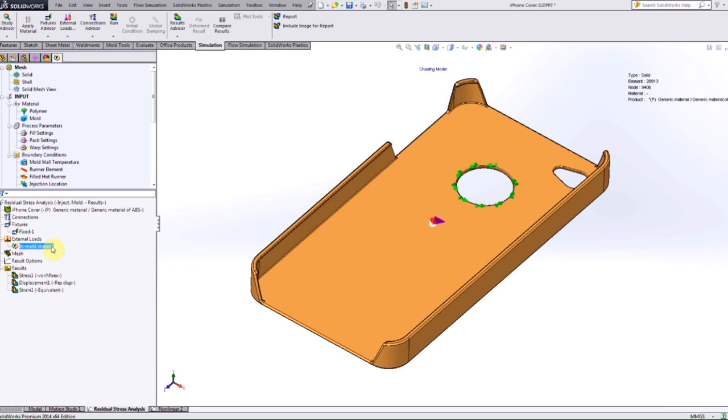Then you set up your problem normally, you can run your nonlinear analysis and take a look at the stress displacement and strain results accordingly. So in this video, we saw how we can get access to the new in-mold residual export option that's available in Plastics 2014. Thanks for watching.